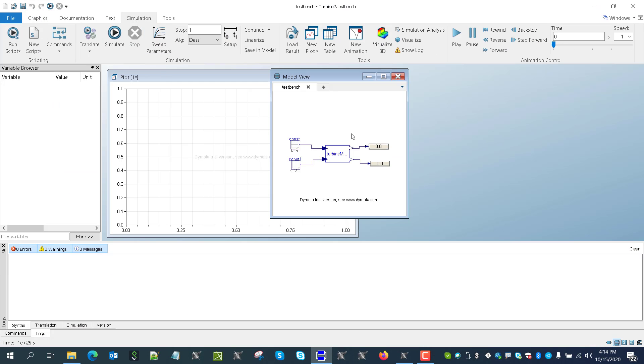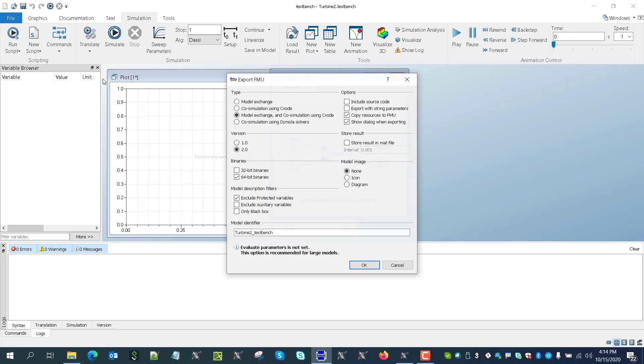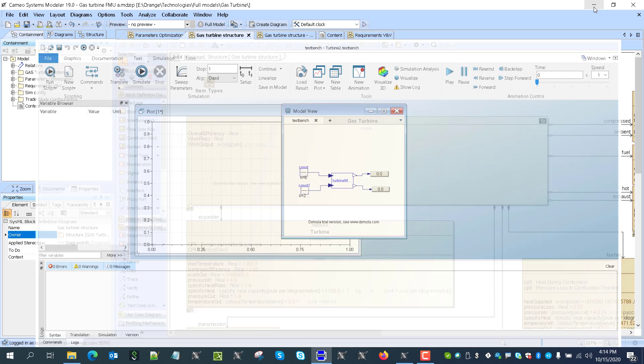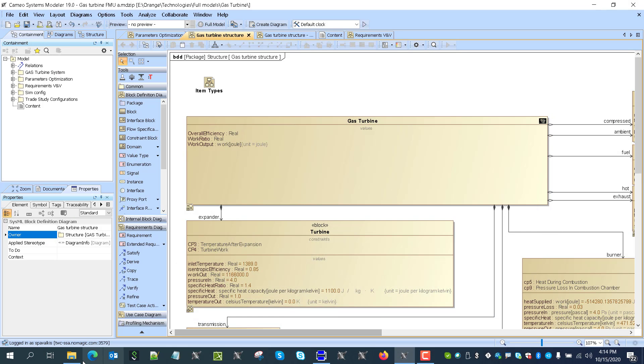You go here, simulation, you can run it, then you go here to translate, export to FMU, specify the properties like our simulation using code version 2 and 64 bits. If it is Windows 64 bits and export and you'll get the FMU file. So pretty much that file.